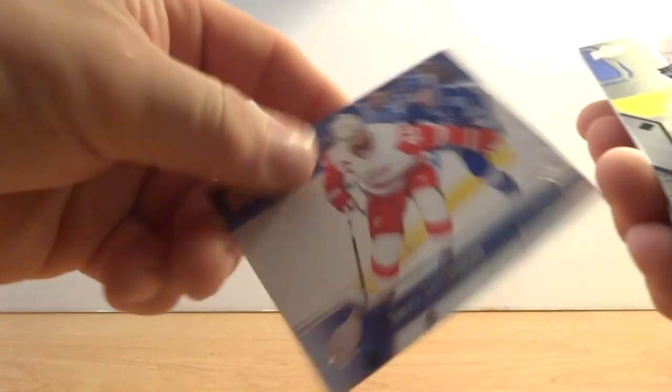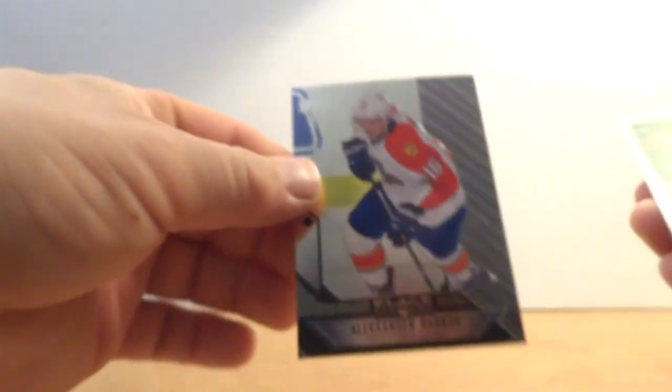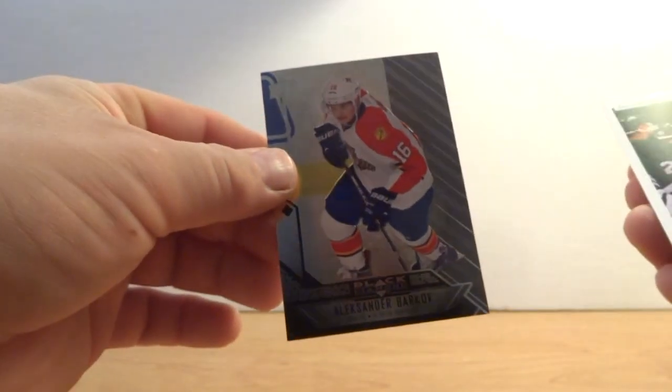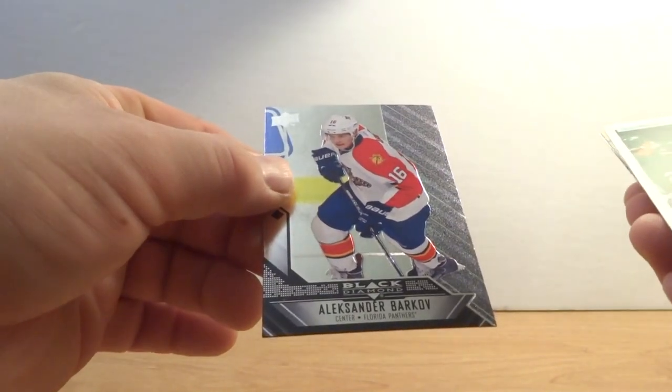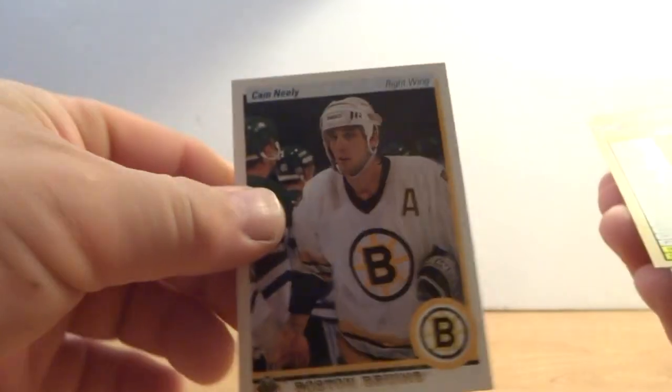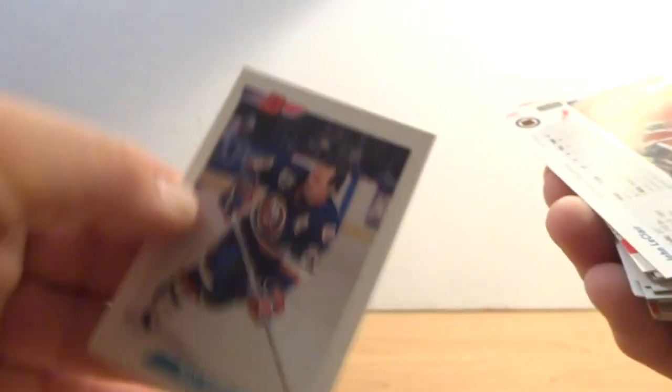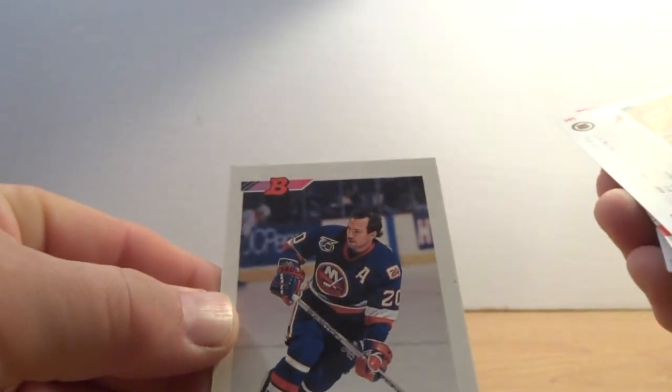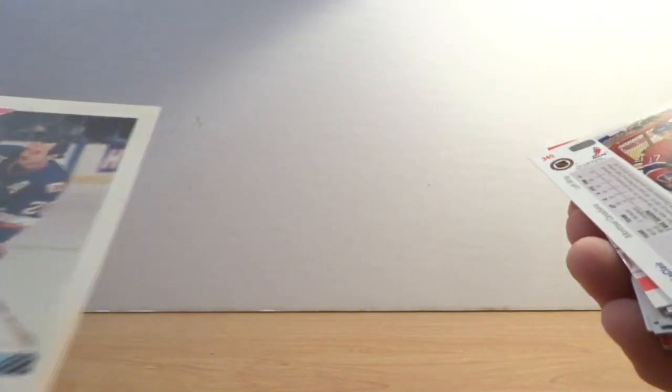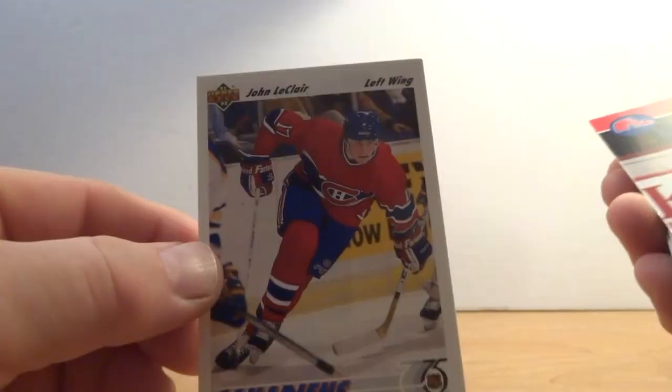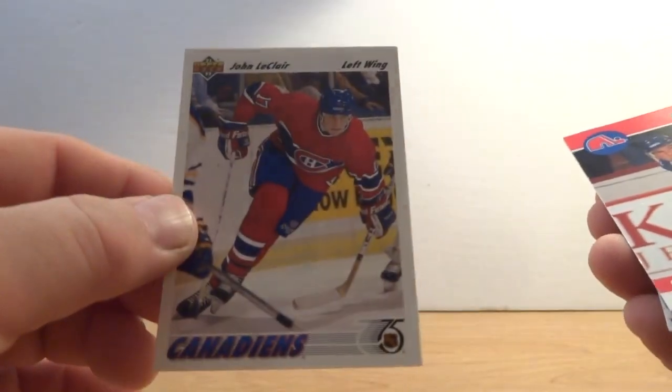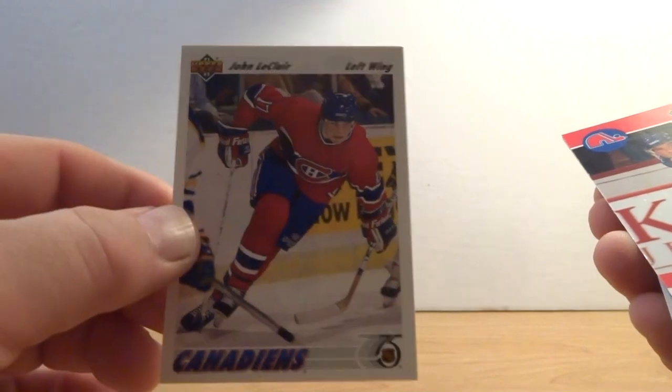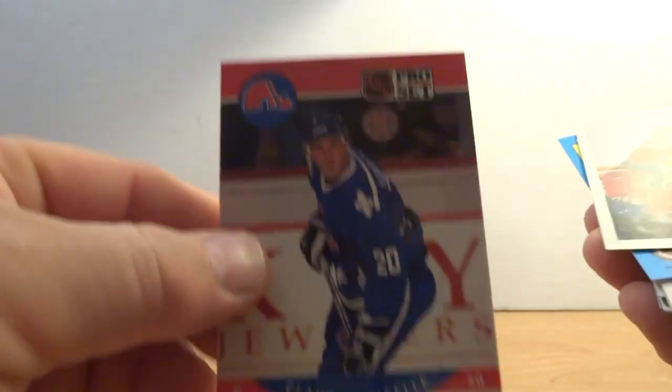Alright, Henrik Zetterberg. Oh, I like getting Black Diamond cards, that's pretty good. Alexander Barkoff, Cam Neely, hold Upper Deck, Ray Ferraro, Bowman, John Leclerc, part of the 1993 Stanley Cup winning Montreal Canadiens team. Claude Llewell, oh another half Mike McPhee.